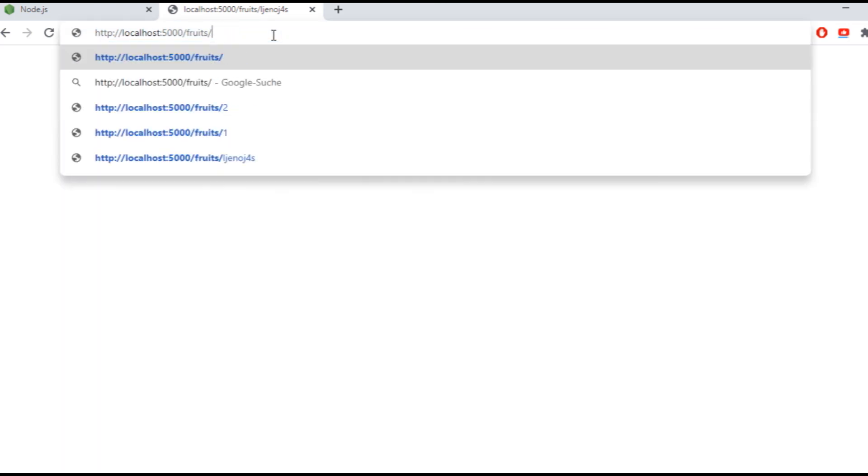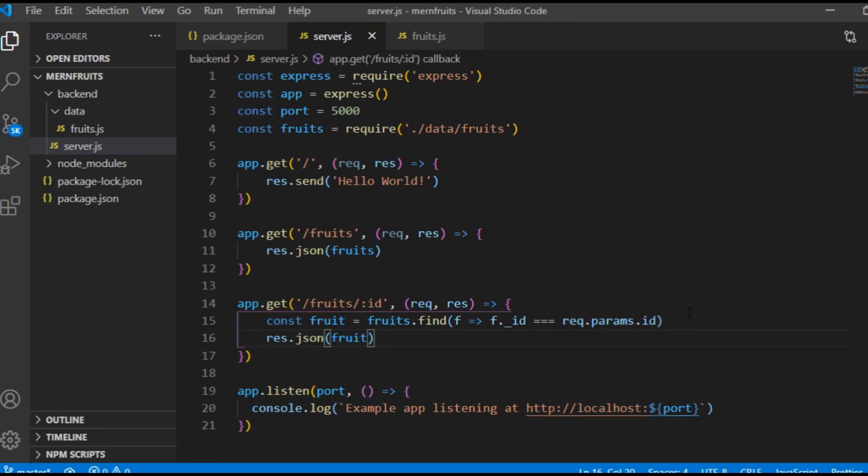As I said, get requests are quite easy to test with the local variable, but as for post, put, and delete, the three other very common HTTP methods, it's worth to actually create a database and connect it to the backend. And that's what I'm going to do in the next episode.